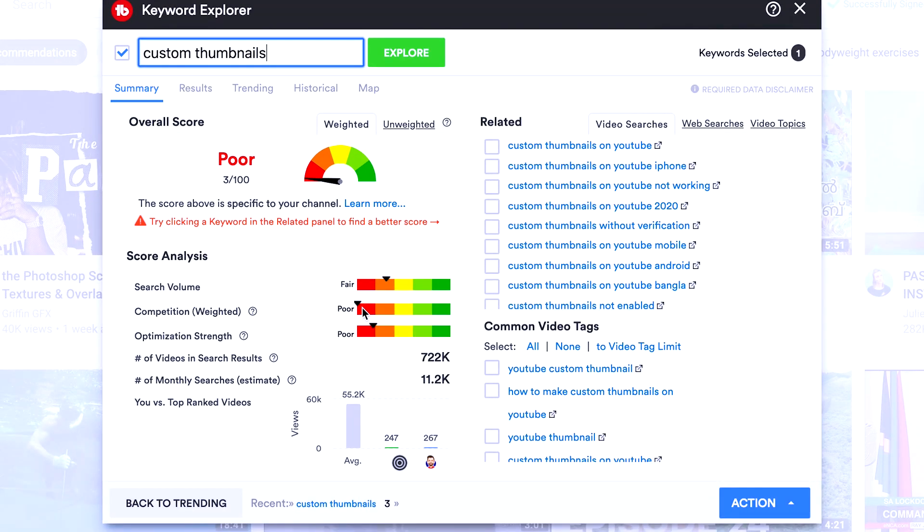And you can see here under the score analysis and the competition, you can see that the competition is poor, which means the competition is way too high for this specific keyword. If you're a big, well-established channel, then you can go for these higher, bigger keywords that have a lot more competition because the search volume is really high.